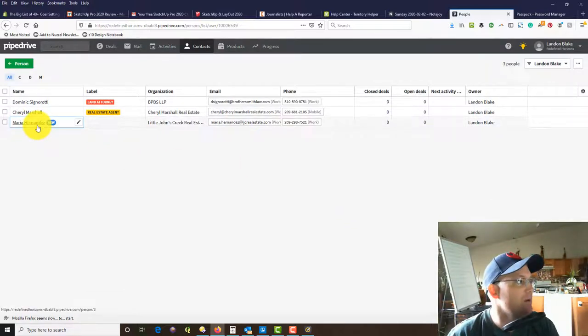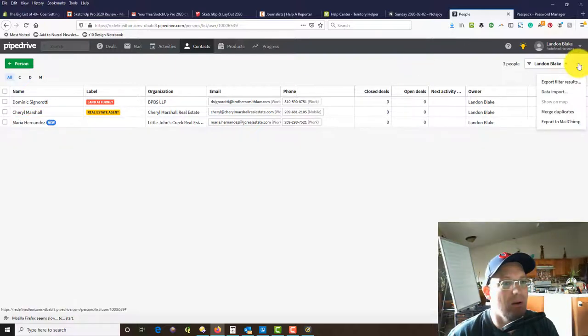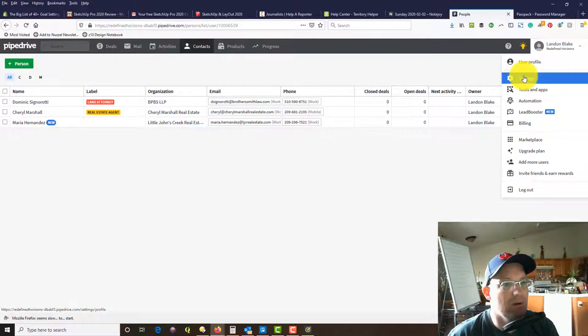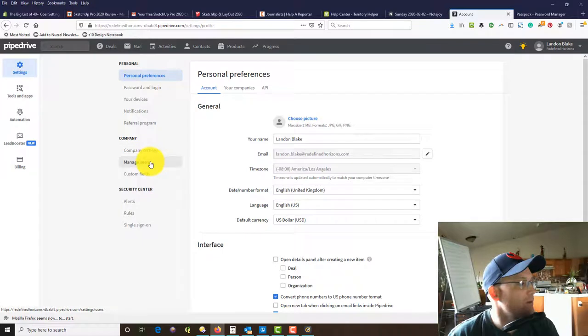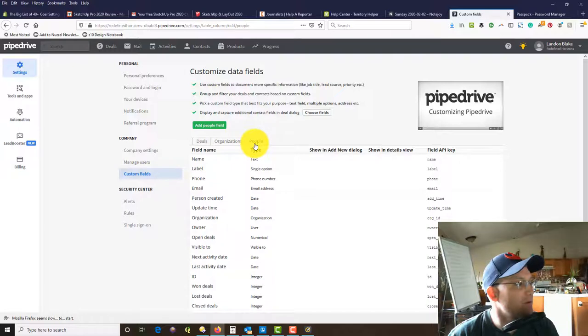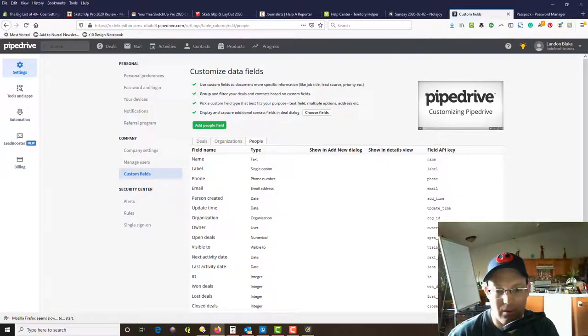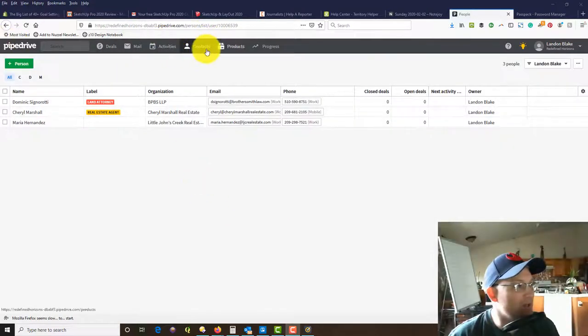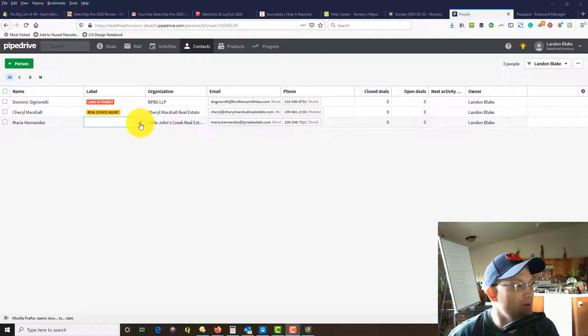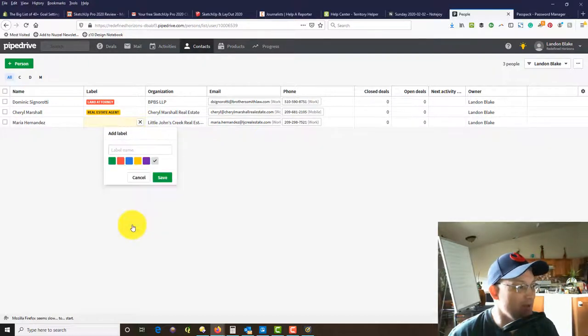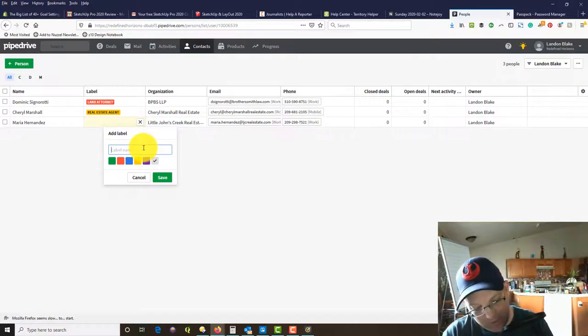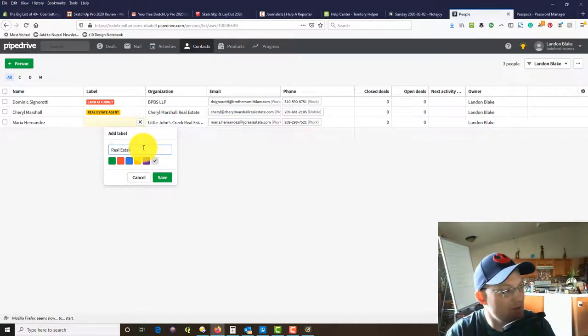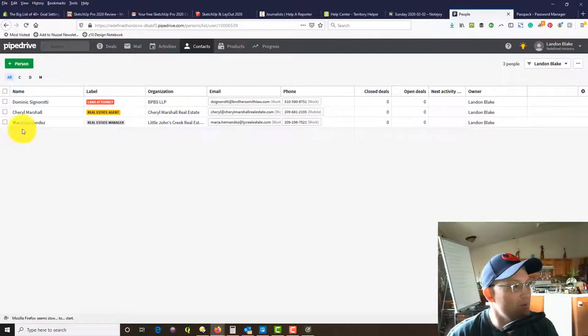You just start typing it in and it'll come up there. Now we have this new contact. Let's add our labels. I've got to remember how to do that. If you're on the contacts page, you come down here to label, there's this little edit button, and then you can add a label. I'm going to call this person a real estate manager.